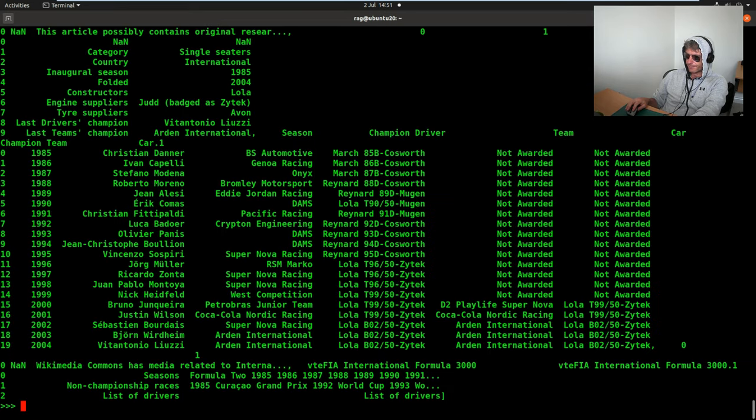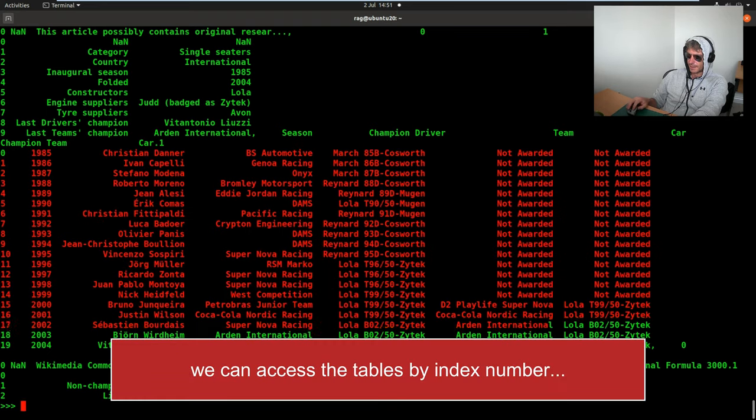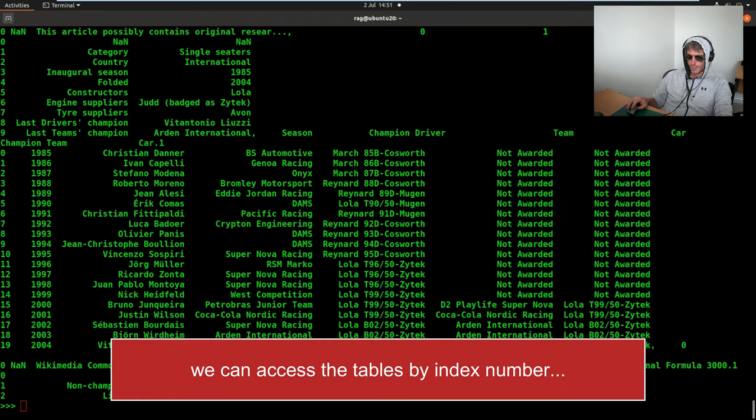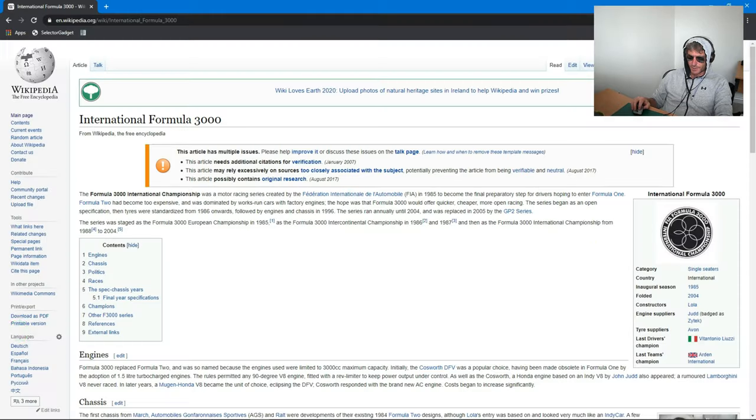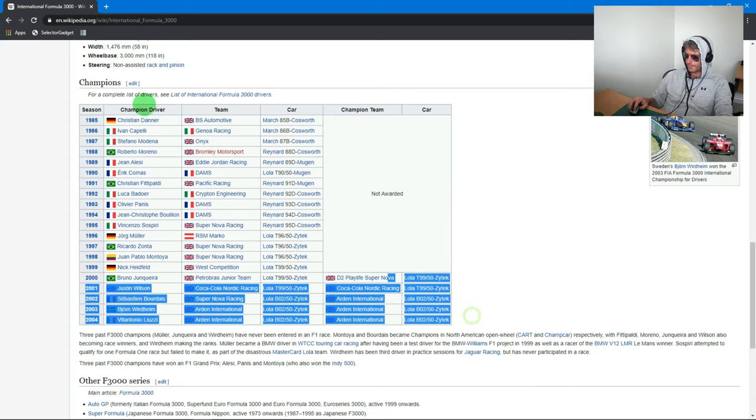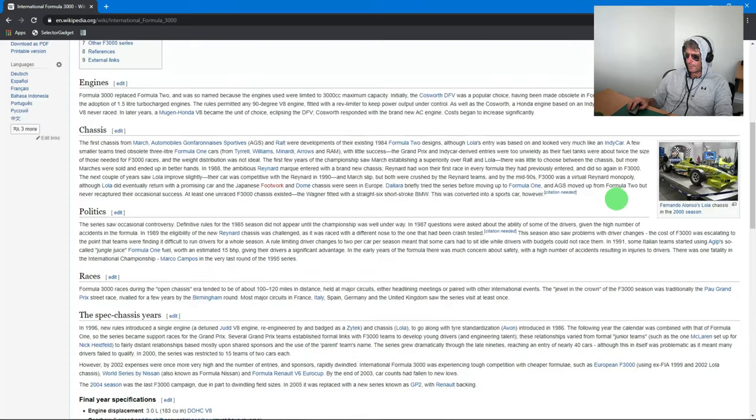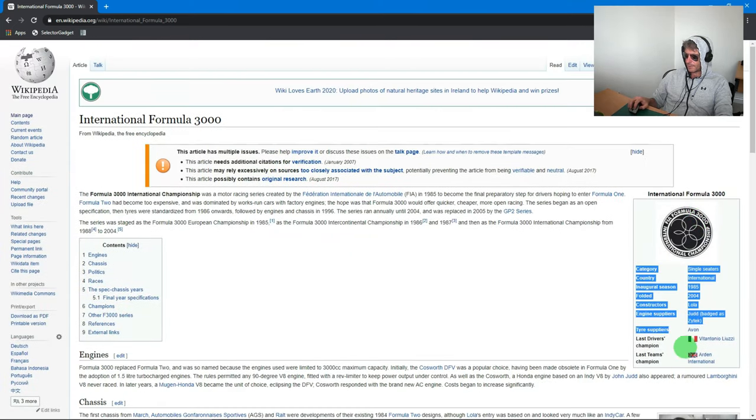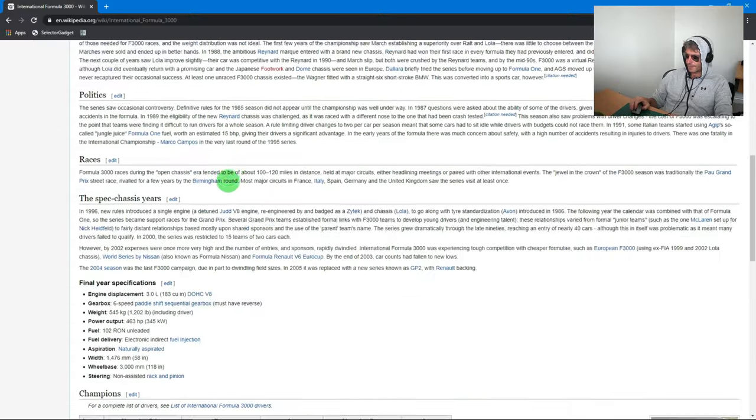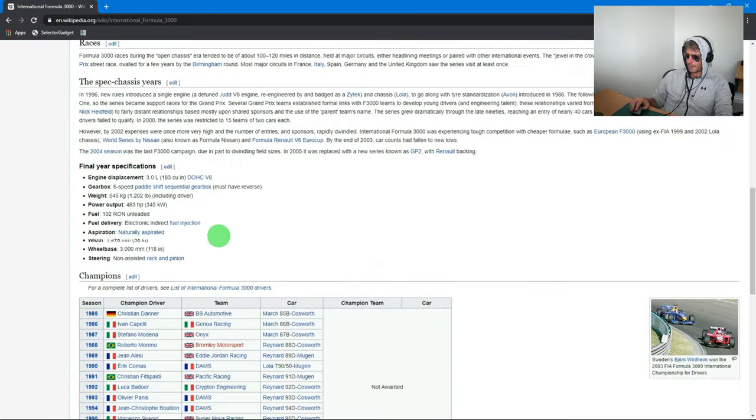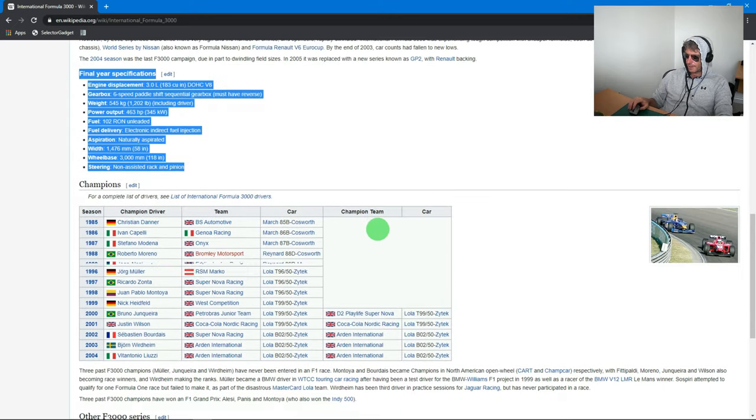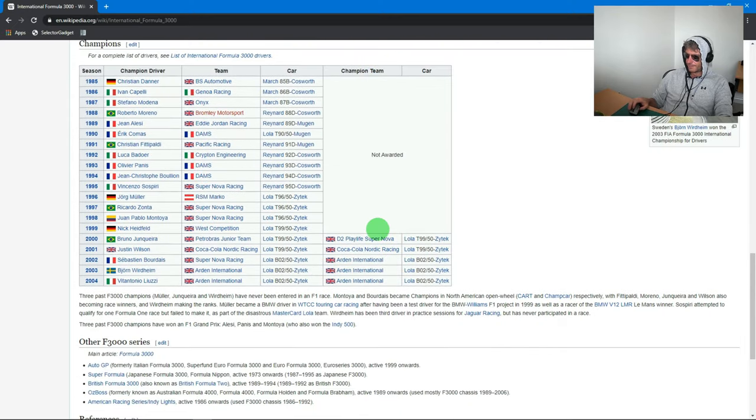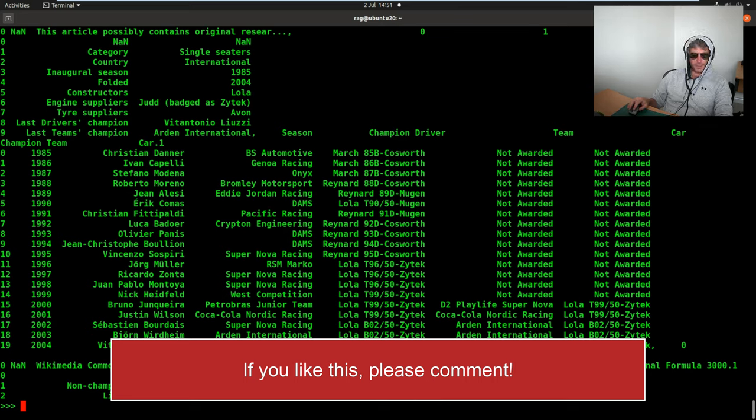But if you look at the Wikipedia page, you'll see that there are several tables. The one that I want is the table with the champions in it. Let me just show you again. This table. So we don't care about that. Let's try and pick out table 4 or 5 and see what happens.